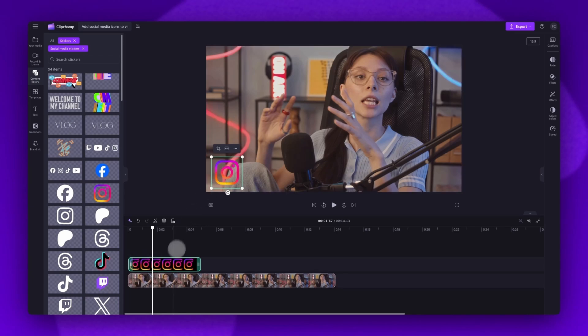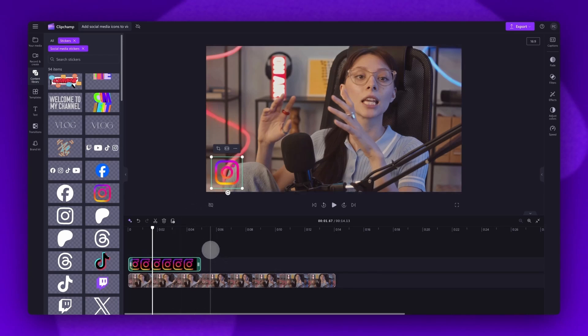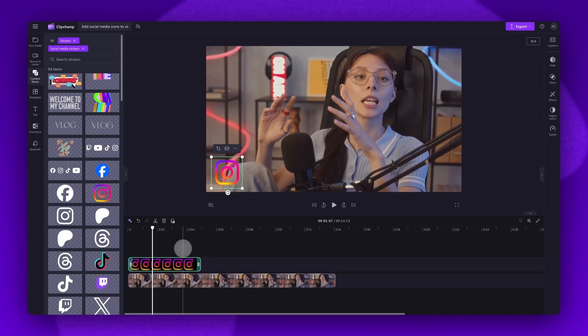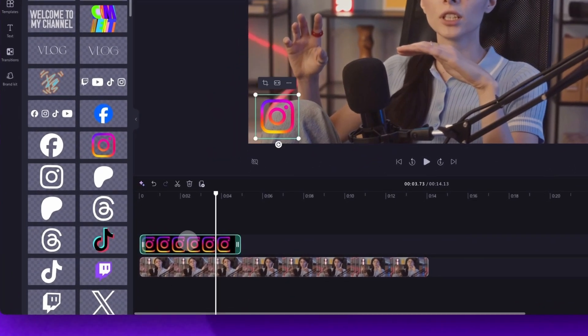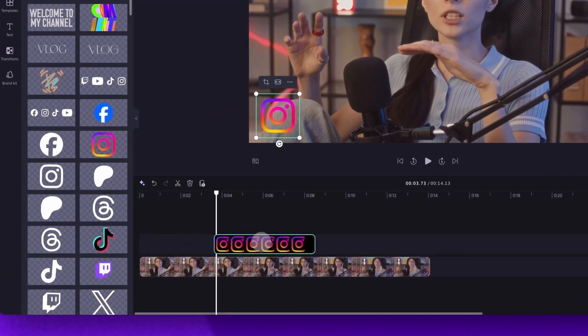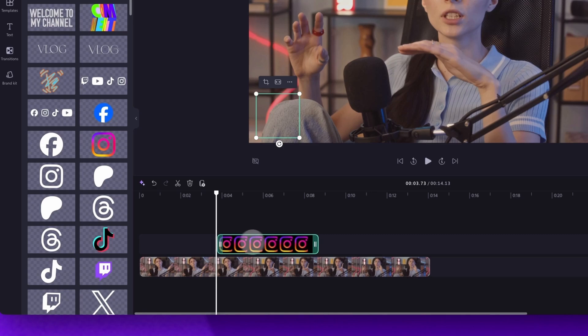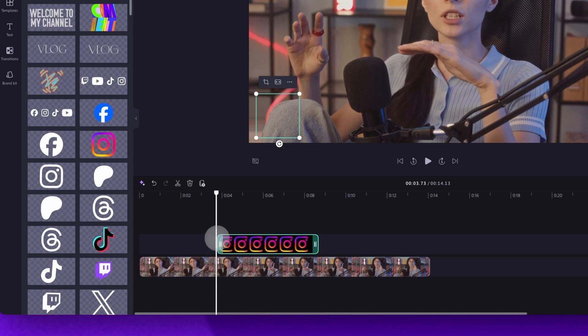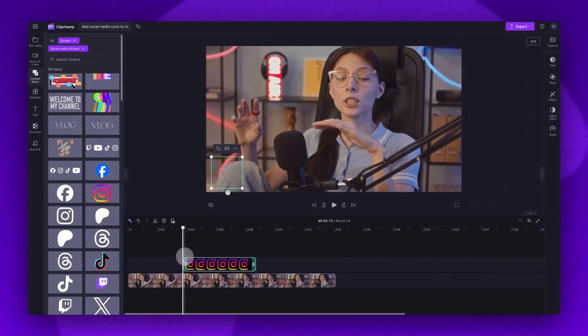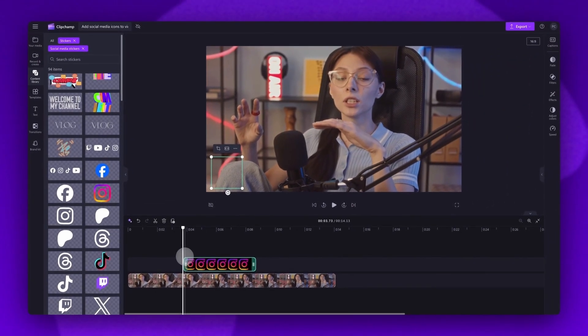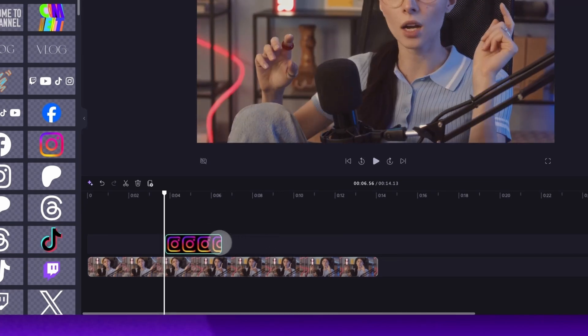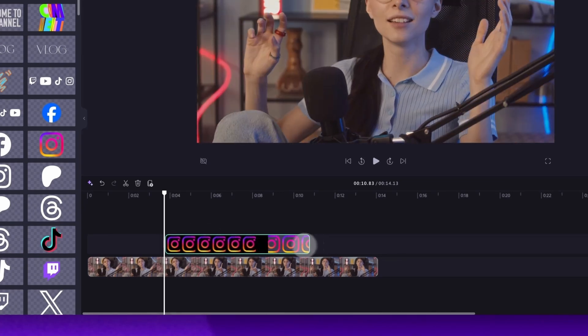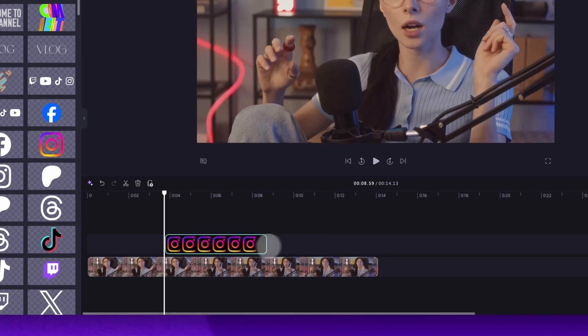Next, back in the timeline, you can adjust when that icon appears on the video. For example, I want it to pop up around here. Do this by dragging the icon across the timeline to that point you want it to pop up. Then just shorten or extend the duration it shows throughout the video by dragging the end handle either left or right.